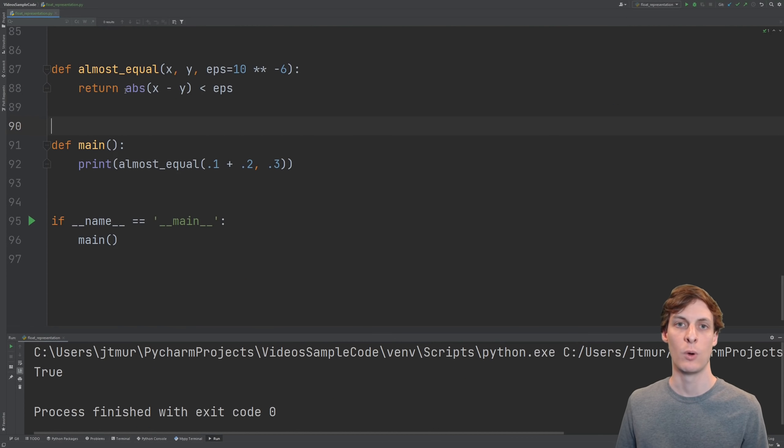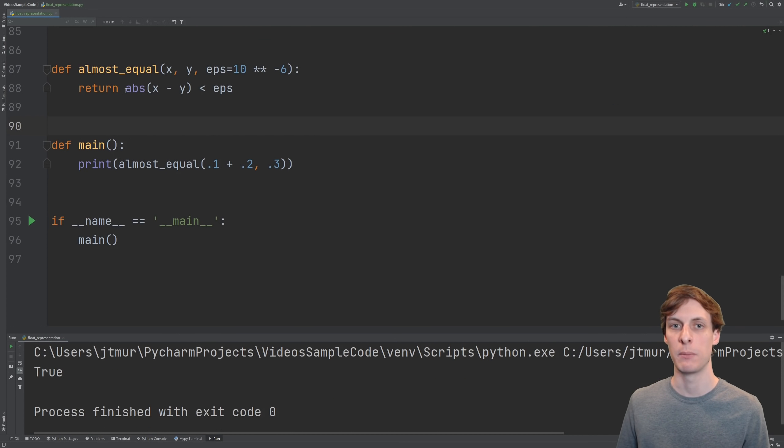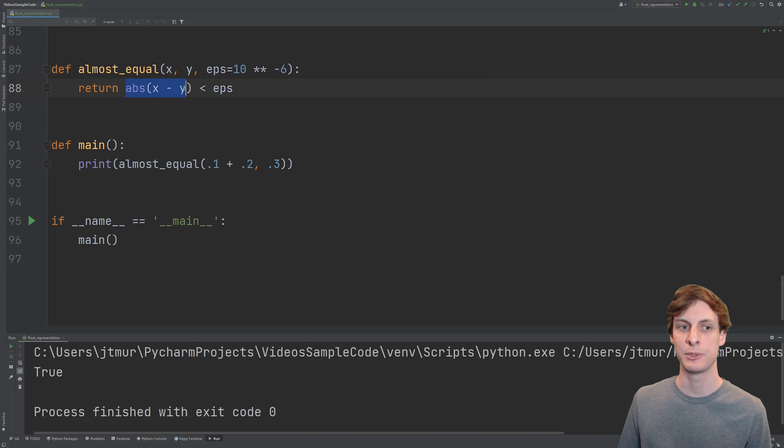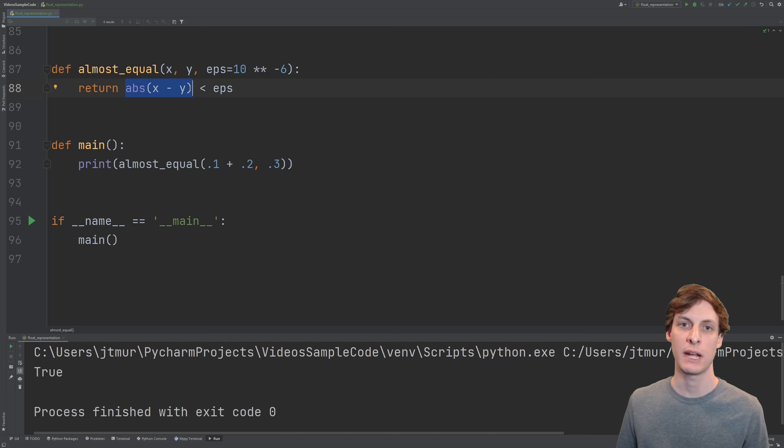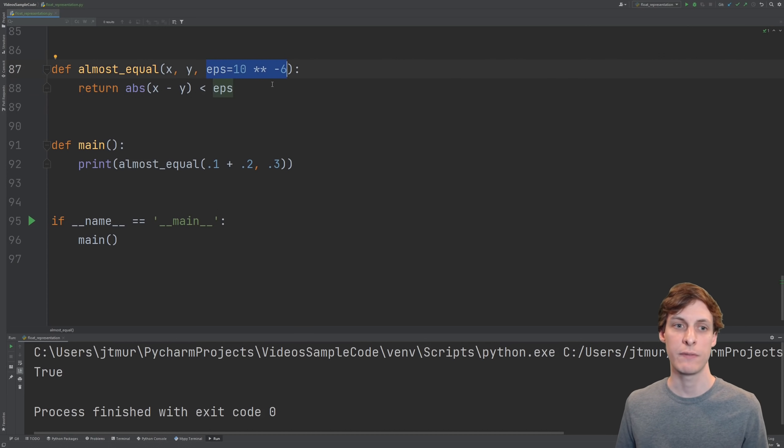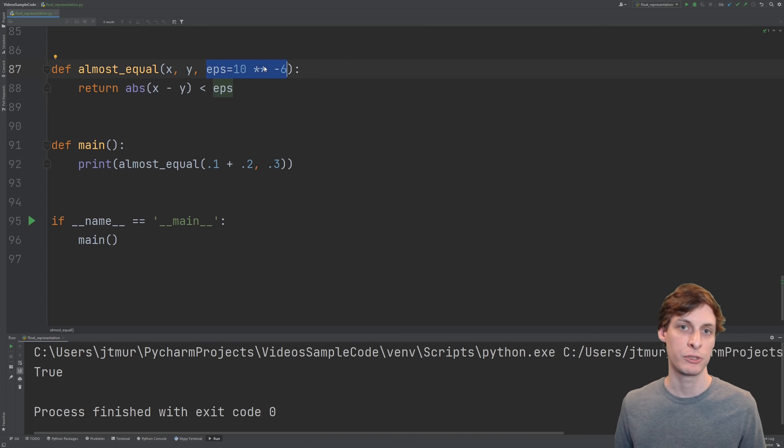So what should you do if you want to compare floats for equality? Well, don't use equals equals. Just look at the absolute value of their difference, and then check to see if it's really small. Basically, you're saying, if the difference is smaller than this, then I'm just calling them equal.